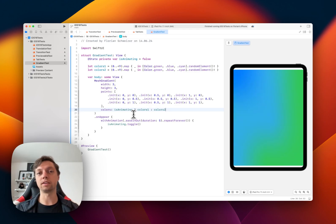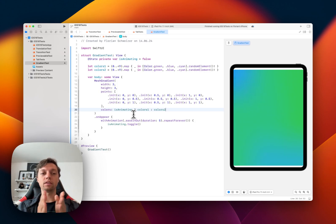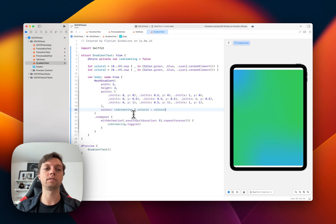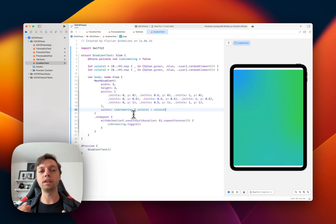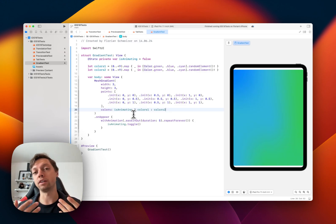MeshGradient behaves exactly the same, but instead of one axis it is actually two-dimensional, which means that it has as many mesh vertices as you want. Basically you can define a grid of colors.